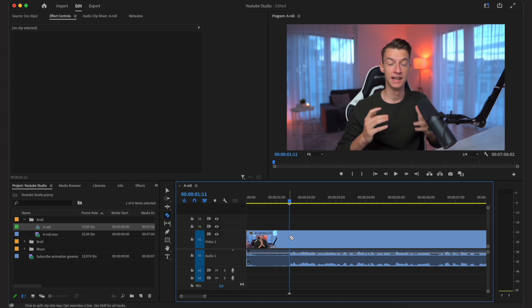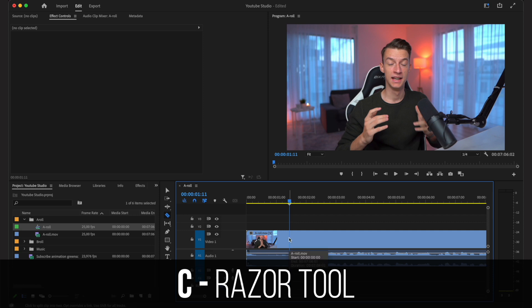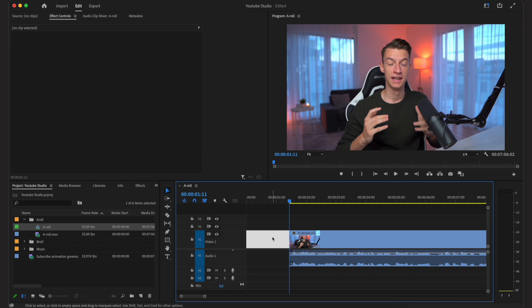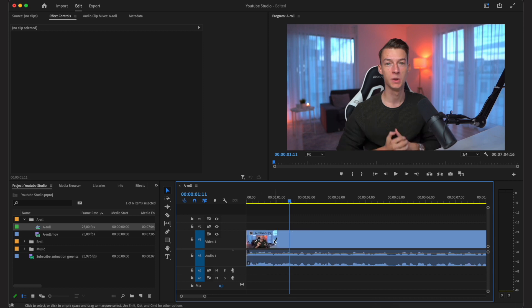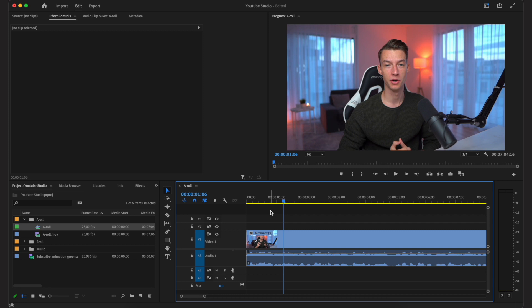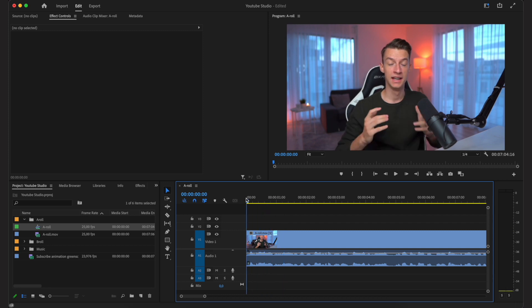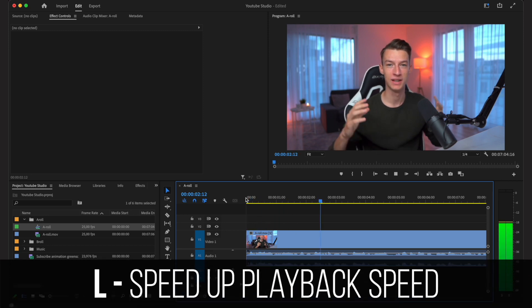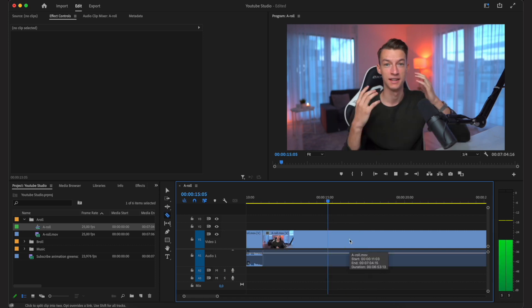I'll start listening through the footage, and wherever I want to make a cut I press C on my keyboard to cut it, then delete the parts I don't want. Click on the empty spot, click delete, and it gets rid of the dead space on the timeline. If you want to edit faster, press L to play at double speed, or press L twice to speed up playback even more, so you can quickly scroll through talking parts while still mostly hearing what's being said.